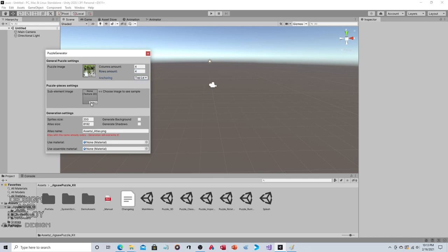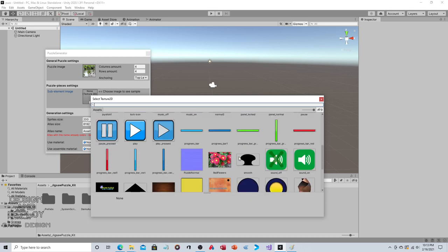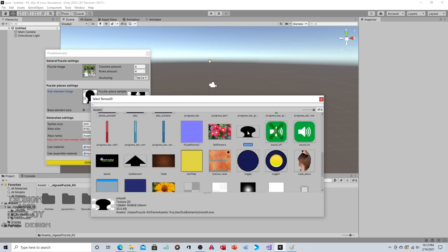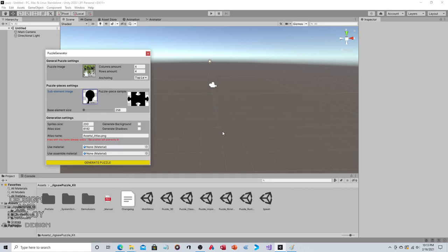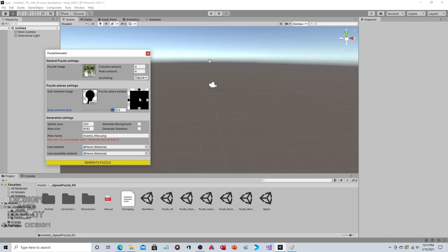You can change the size of the notch relative to the piece. You can see the preview here. If we change base element size, you can see the sub element is getting smaller. You're changing the piece relative to the sub piece. Generally speaking, if you have a lot of pieces you'll have a small connector; fewer pieces, larger connector.